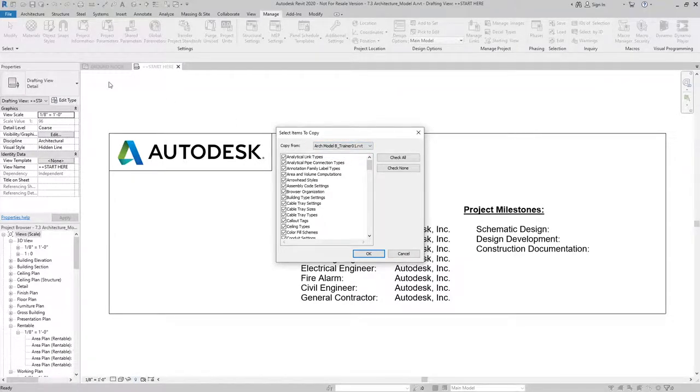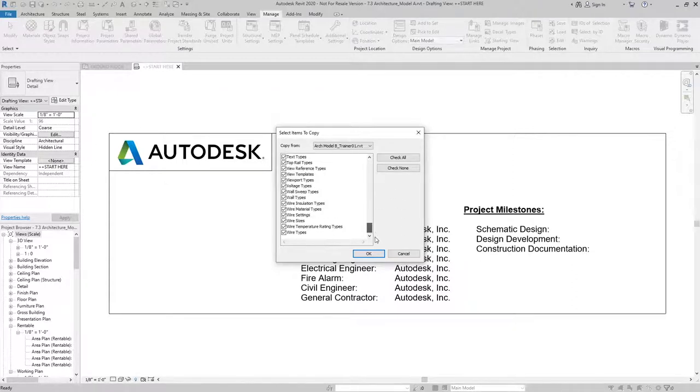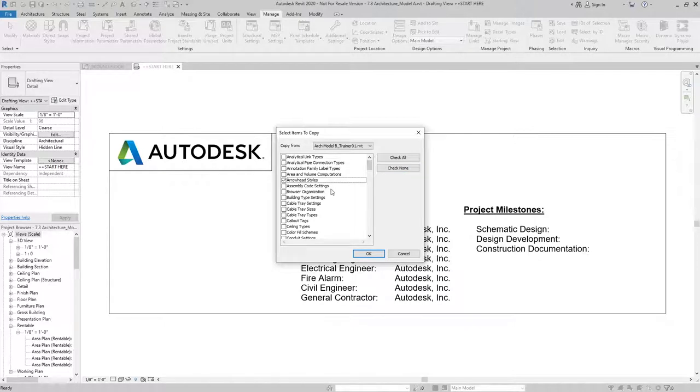Now I don't do this as a complete wholesale transfer from one to the other. But what I will do is I'll hit Check None and I'll be very specific about what I want to bring in. So if I know I had arrowhead styles that I liked in that other model, I'll want to bring that in.